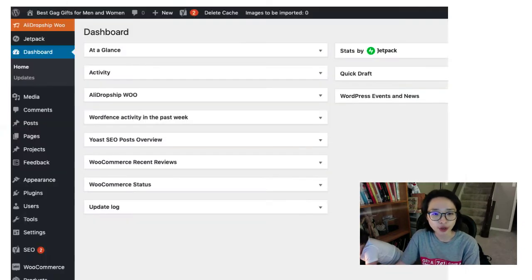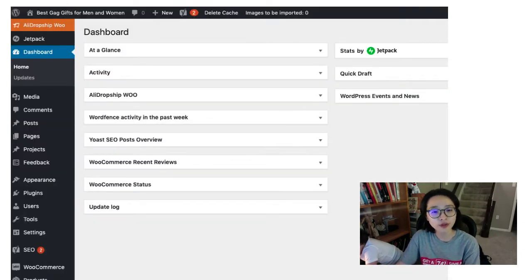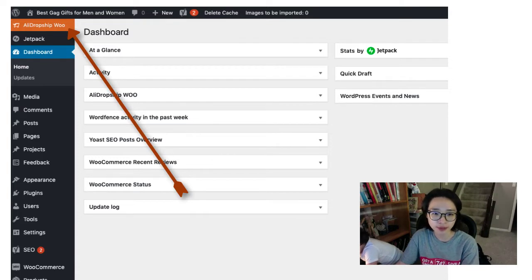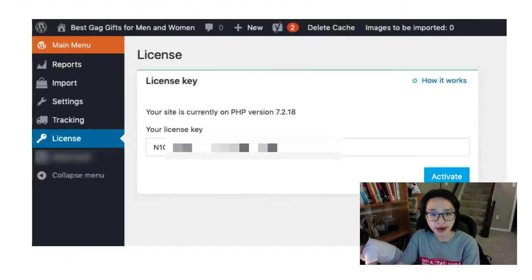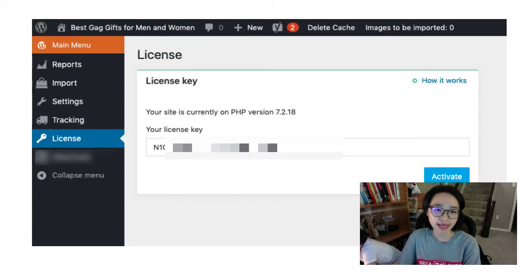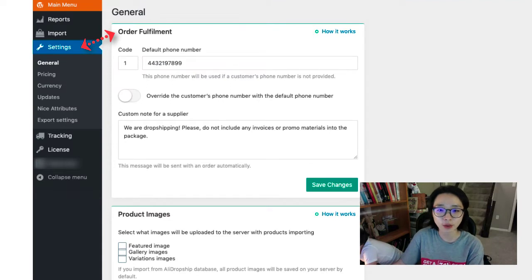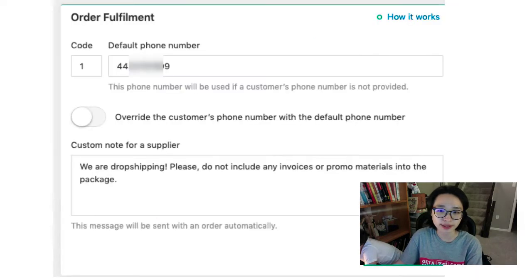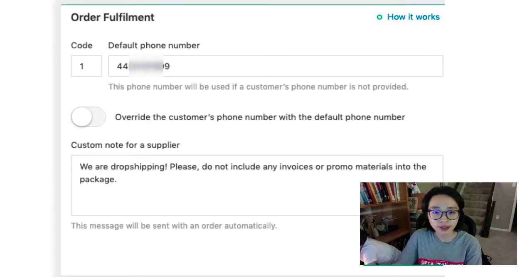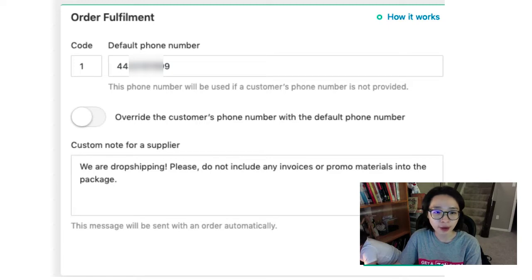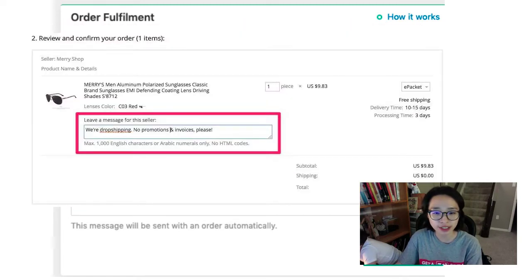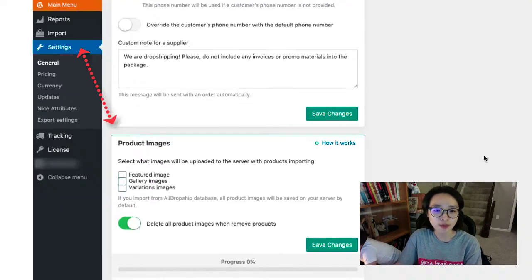I will show you the backend of the site. On the top menu, you will find the orange color banner with AliDropship. Once you click it, after adding your license key, everything will be unlocked to use. Inside of the settings, you will see the order fulfillment. Once your customer orders your products, AliDropship will automatically fill out the message and phone number to the AliExpress seller.